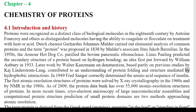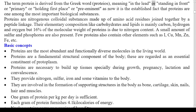In 1949, Fred Sanger correctly determined the amino acid sequence of insulin. The first atomic resolution structures of proteins were solved by X-ray crystallography in the 1960s and by NMR in the 1980s. As of 2009, the Protein Data Bank has over 55,000 atomic resolution structures of proteins. More recently, cryo-electron microscopy and computational protein structure prediction are two methods approaching atomic resolution. The term protein is derived from the Greek word 'proteiose', meaning primary or preeminent, as proteins are among the most important biological substances.